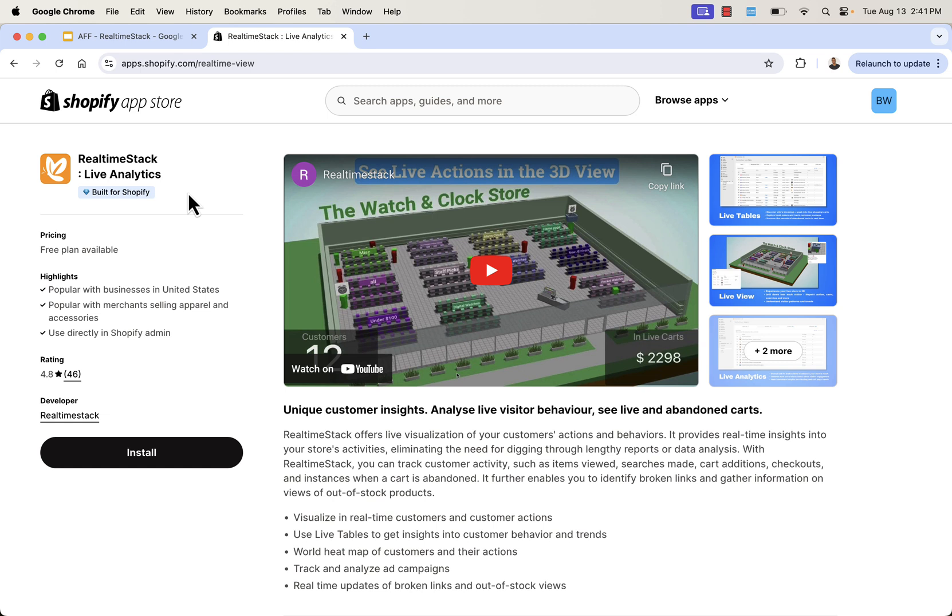And that's exactly what RealtimeStack live analytics is. It's going to give you that live visualization of your customers' actions and behaviors. It's not just about stats and data and reports. Those are all in there and those are super important, but it's a really cool live visualization of your customers' actions, their behaviors, and it provides you, the store owner, real-time insights into what's going on in your store. You're not going to need to dig through all these crazy reports or 30-page PDFs. You're going to be able to see it visually.